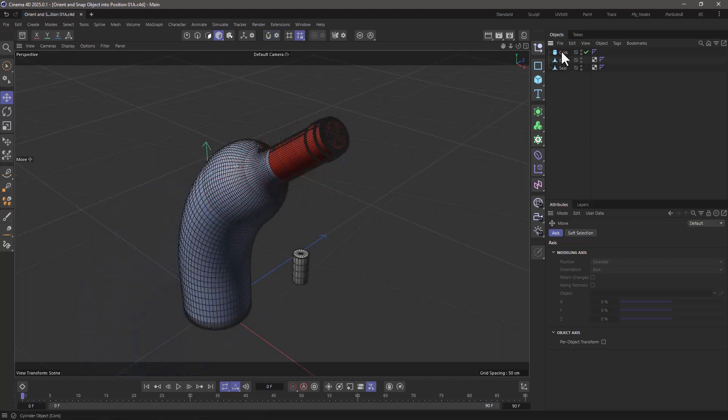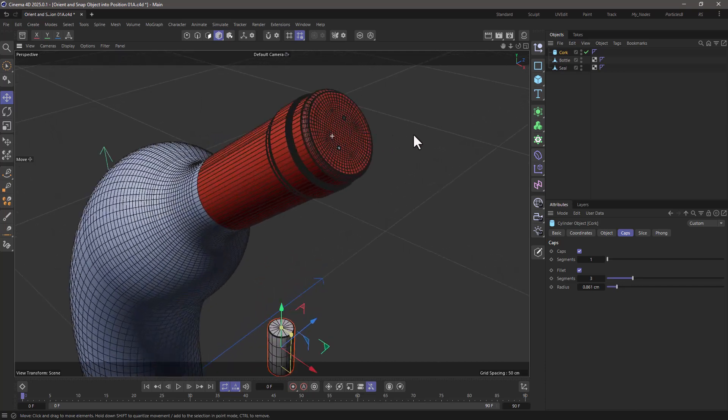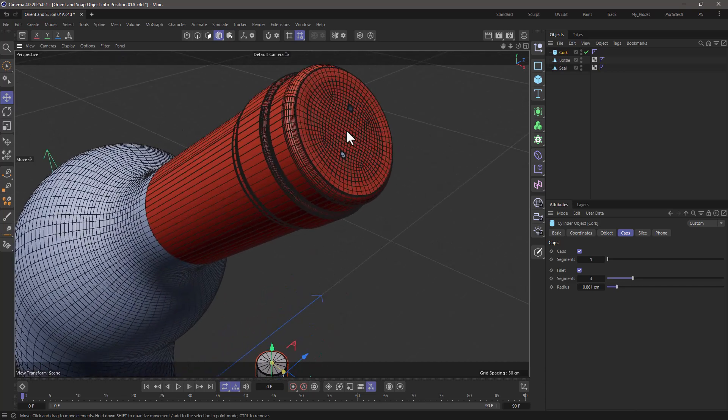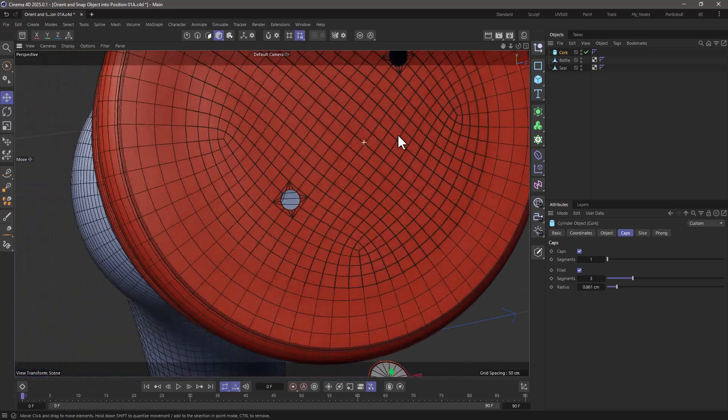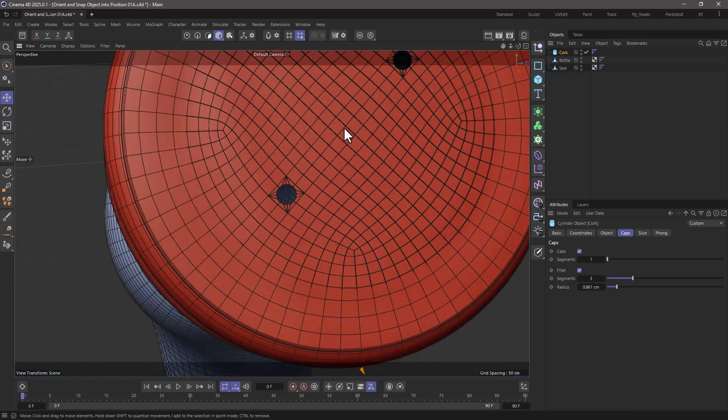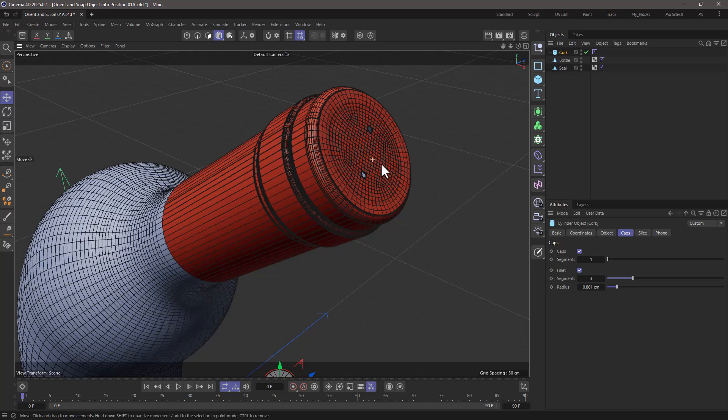In this scene I want to take this cork object, which is nothing more than a cylinder, and place it so that it's oriented in the direction of the top of this bottle and is exactly on this point, so then I can just push it in and it's going to be both aligned and snapped right in the middle.